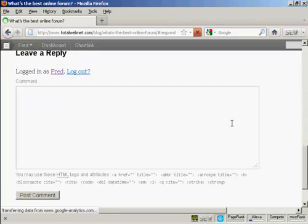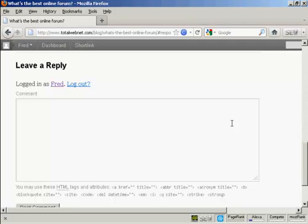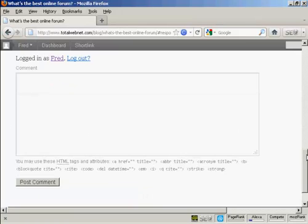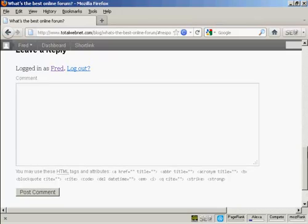Now some websites will insist that you're signed in before you place a comment. Others will let you place comments without being signed in. This particular website requires you to be a registered user before you can leave a comment. So now I can type in my comment.